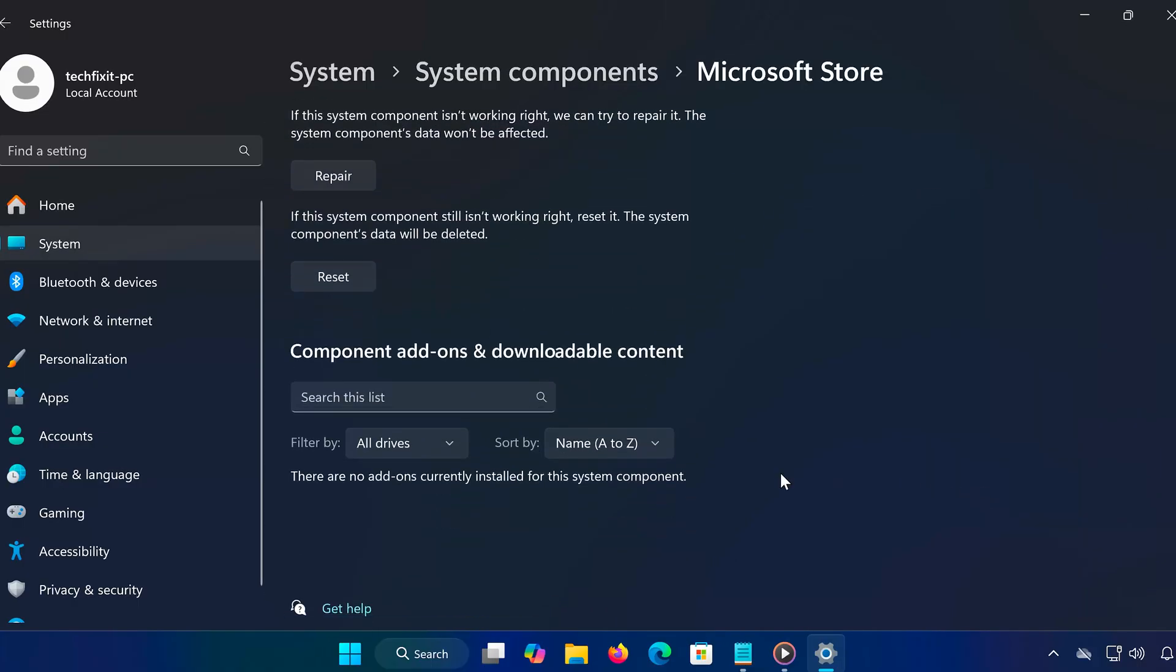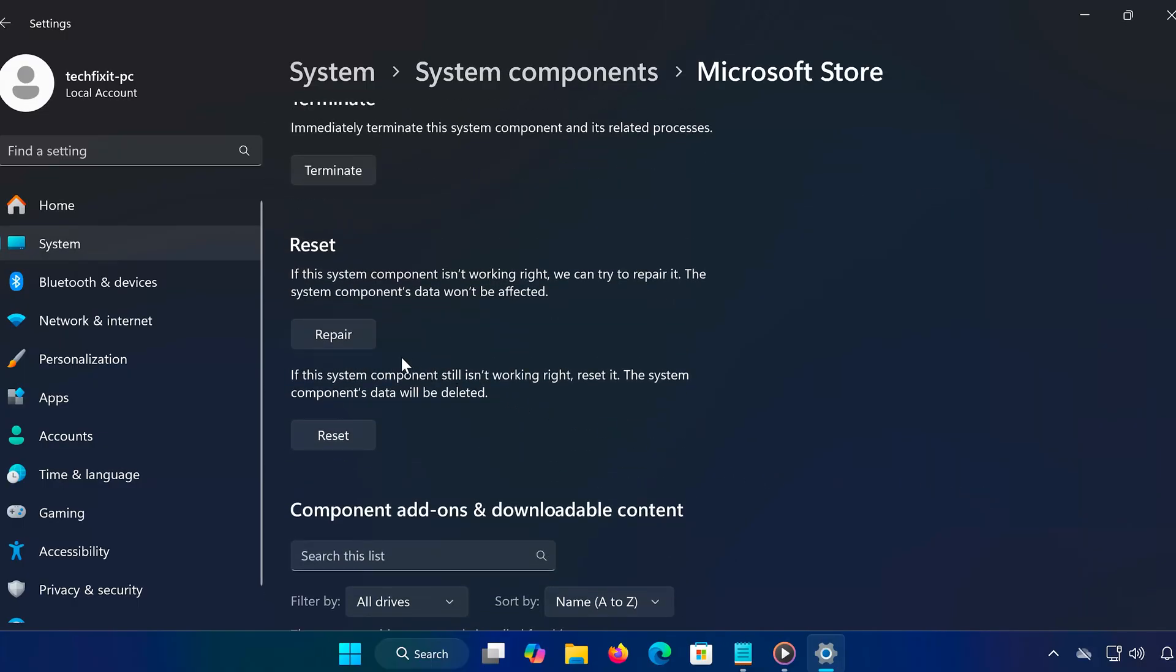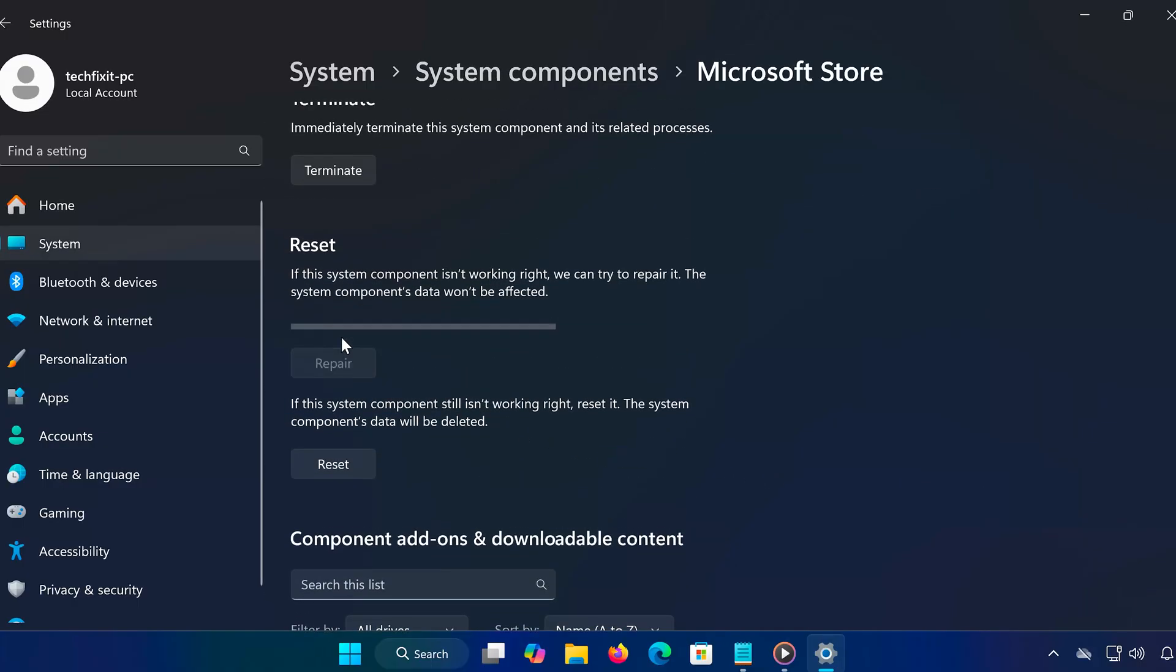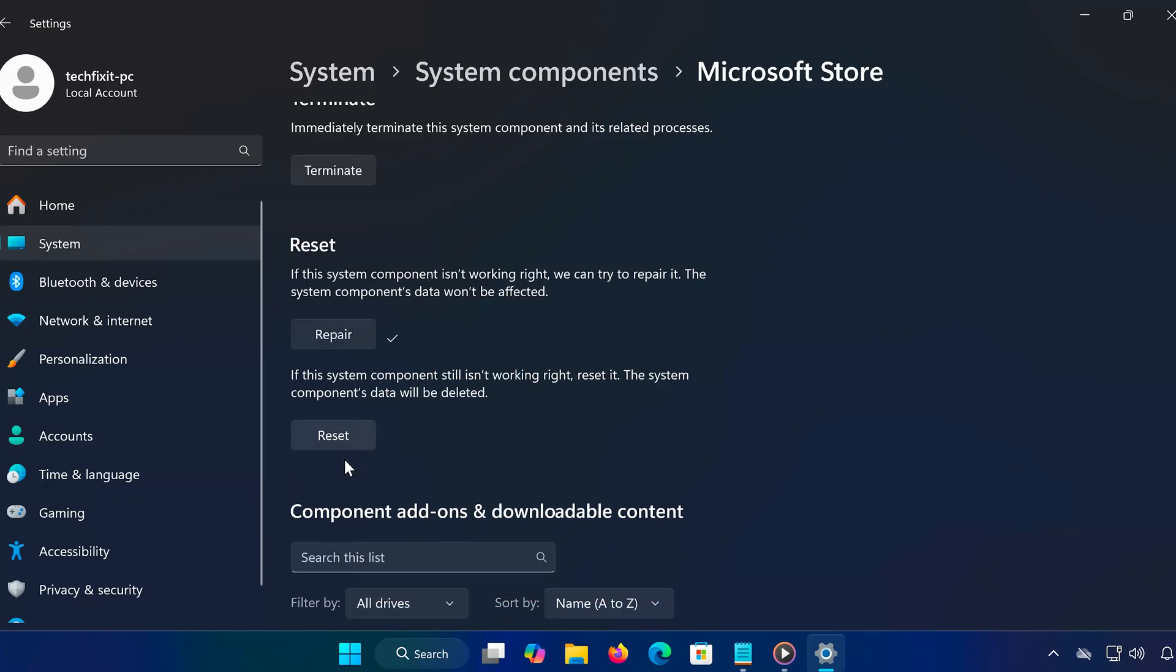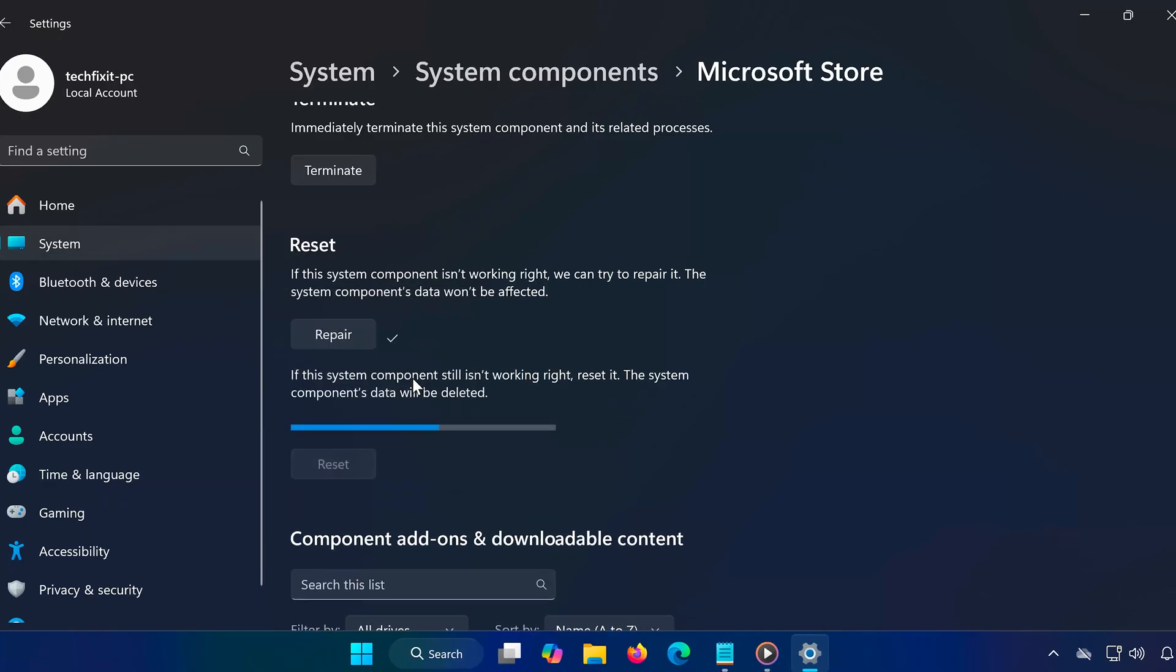First, try clicking Repair and check if that helps. If not, click Reset and confirm. Restart your PC and then try installing Minecraft again.